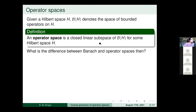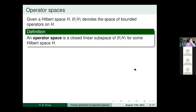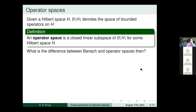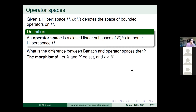We are talking about the same objects, but what changes when talking about operator spaces is not really the object itself but the morphisms we care about. When talking about Banach spaces you're interested in bounded linear maps. Here we want something stronger that takes into consideration not only the space X itself but how it is sitting inside H.